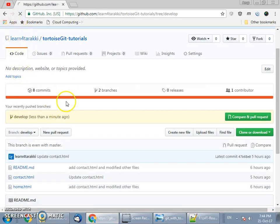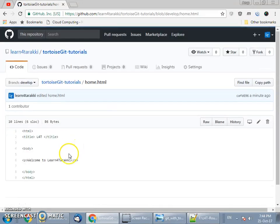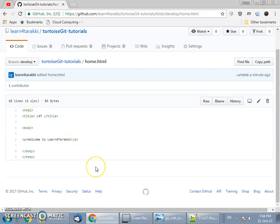We have sent the develop branch changes to the remote server. If you refresh the remote server you will see that home.html has been edited. In this way we have seen how to create a branch in the remote server, fetch it to the local filesystem, make changes in the local branch, and push the changes back to the remote server. In the upcoming tutorial we will see how to merge changes in a branch and what is the best way of merging.